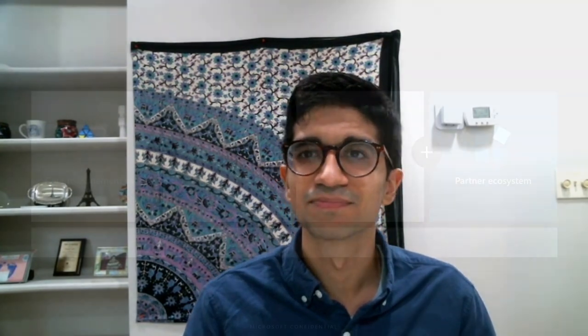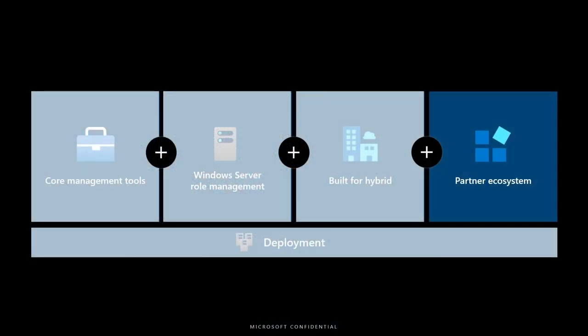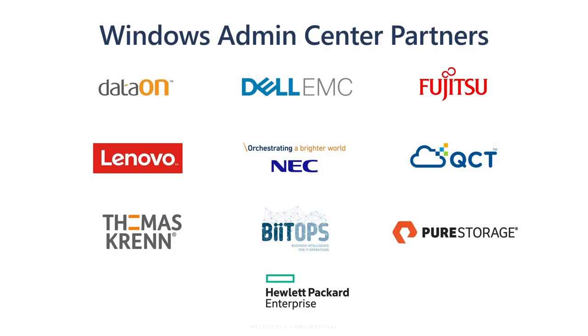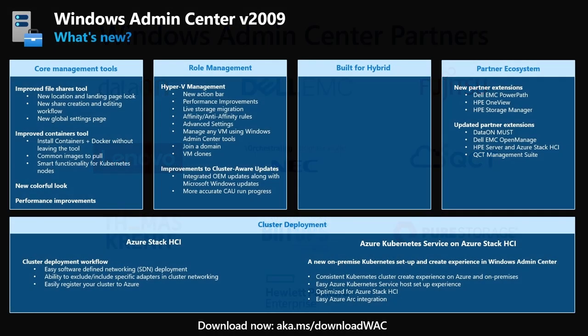Admin Center was designed to be extensible, whether it's teams within Microsoft building their own extensions, or our OEM partners building new extensions to make hardware management easier. We have some amazing partners that are committed to updating and building their extensions. And we're thrilled that we have so many new and update extensions that came as part of this release. We have one new extension from Dell and two new from HPE. And we also have four extensions that have received new updates: one from DataOn, one from Dell, one from HPE, and one from QCT.